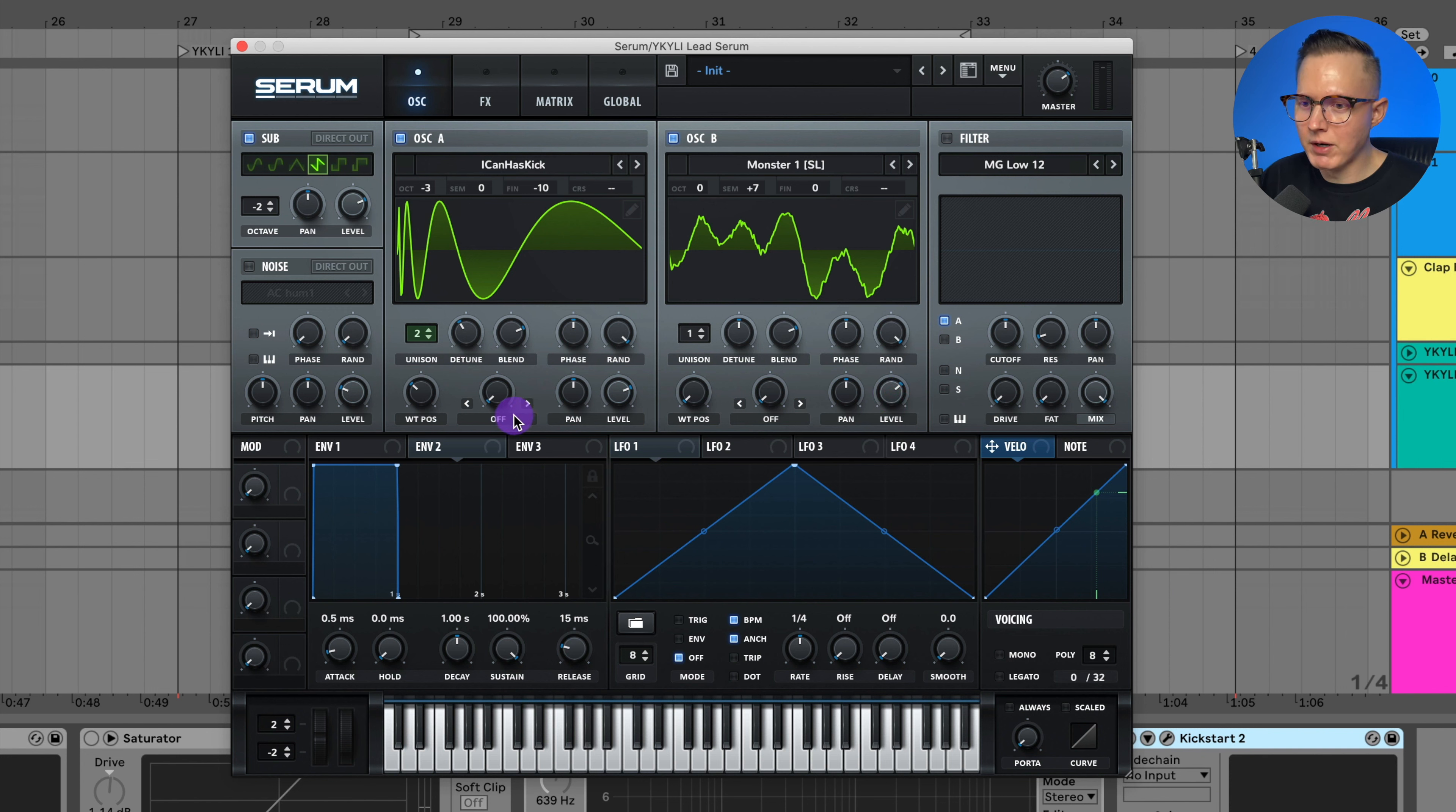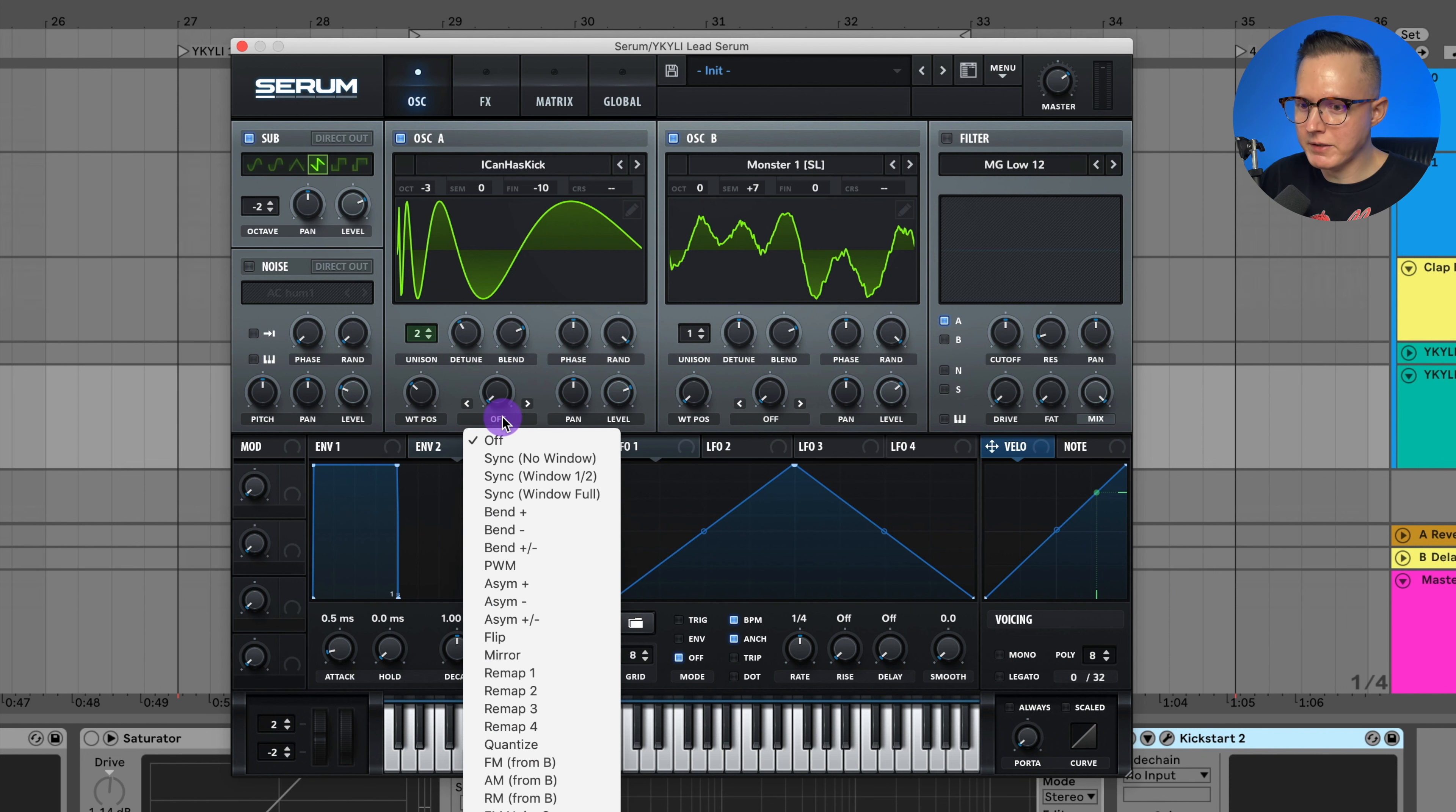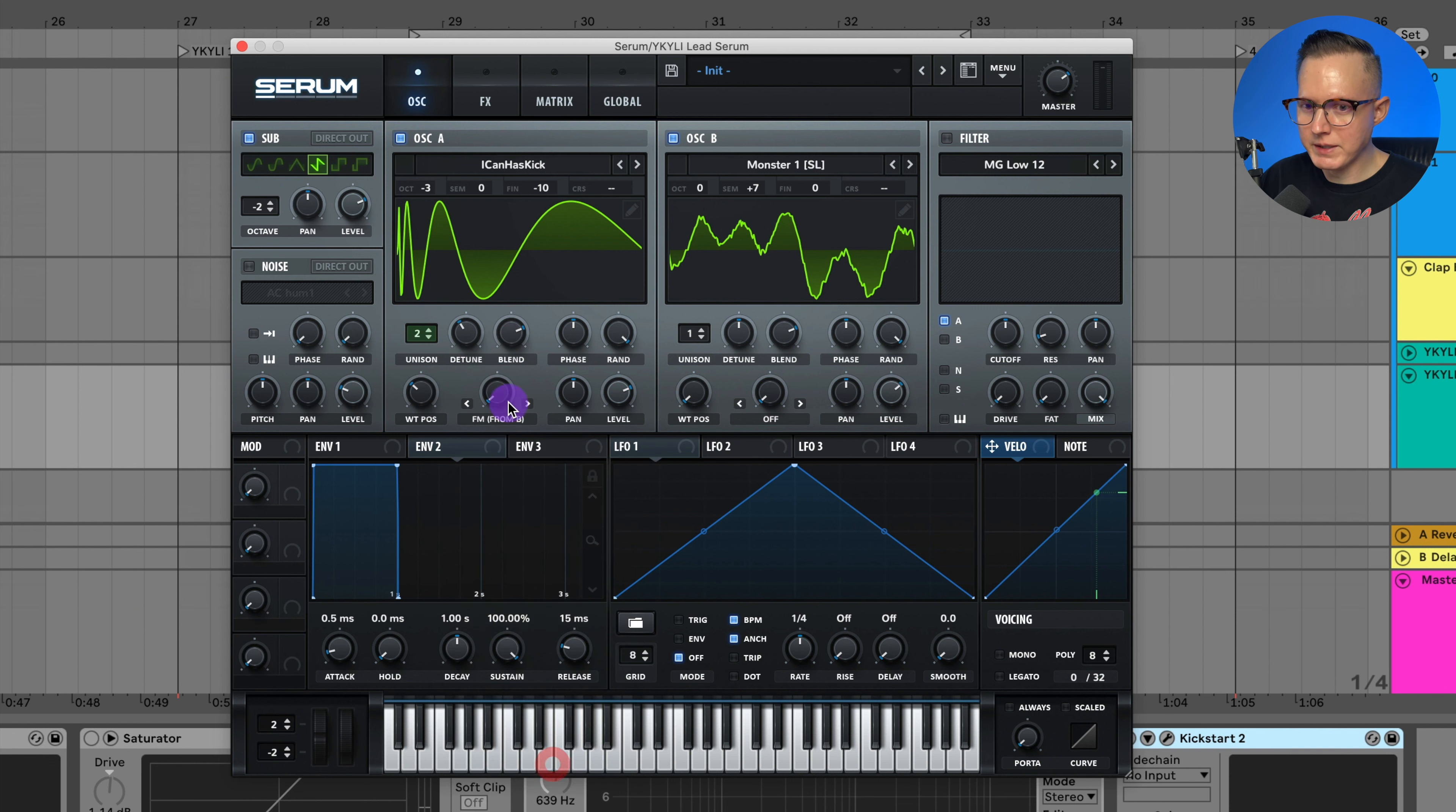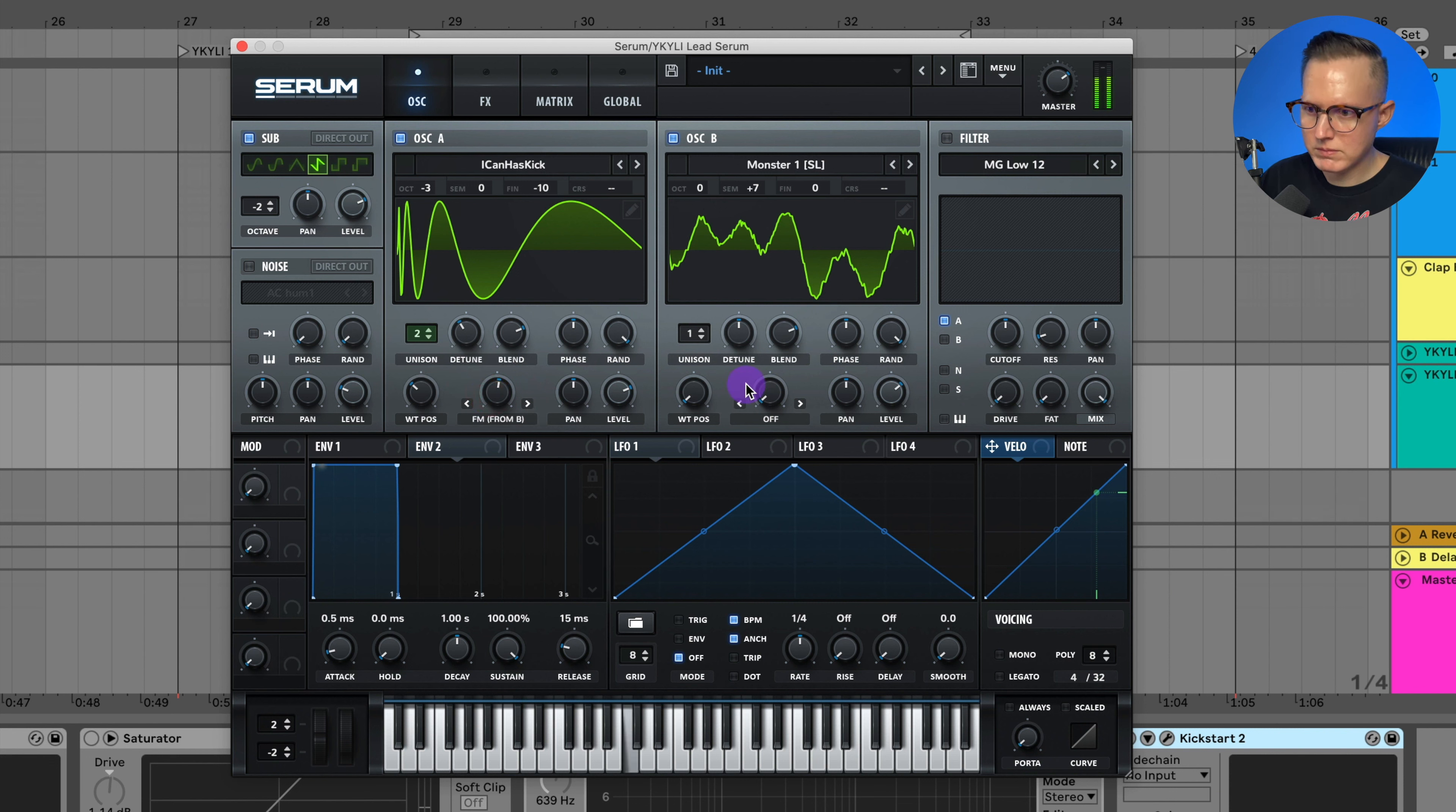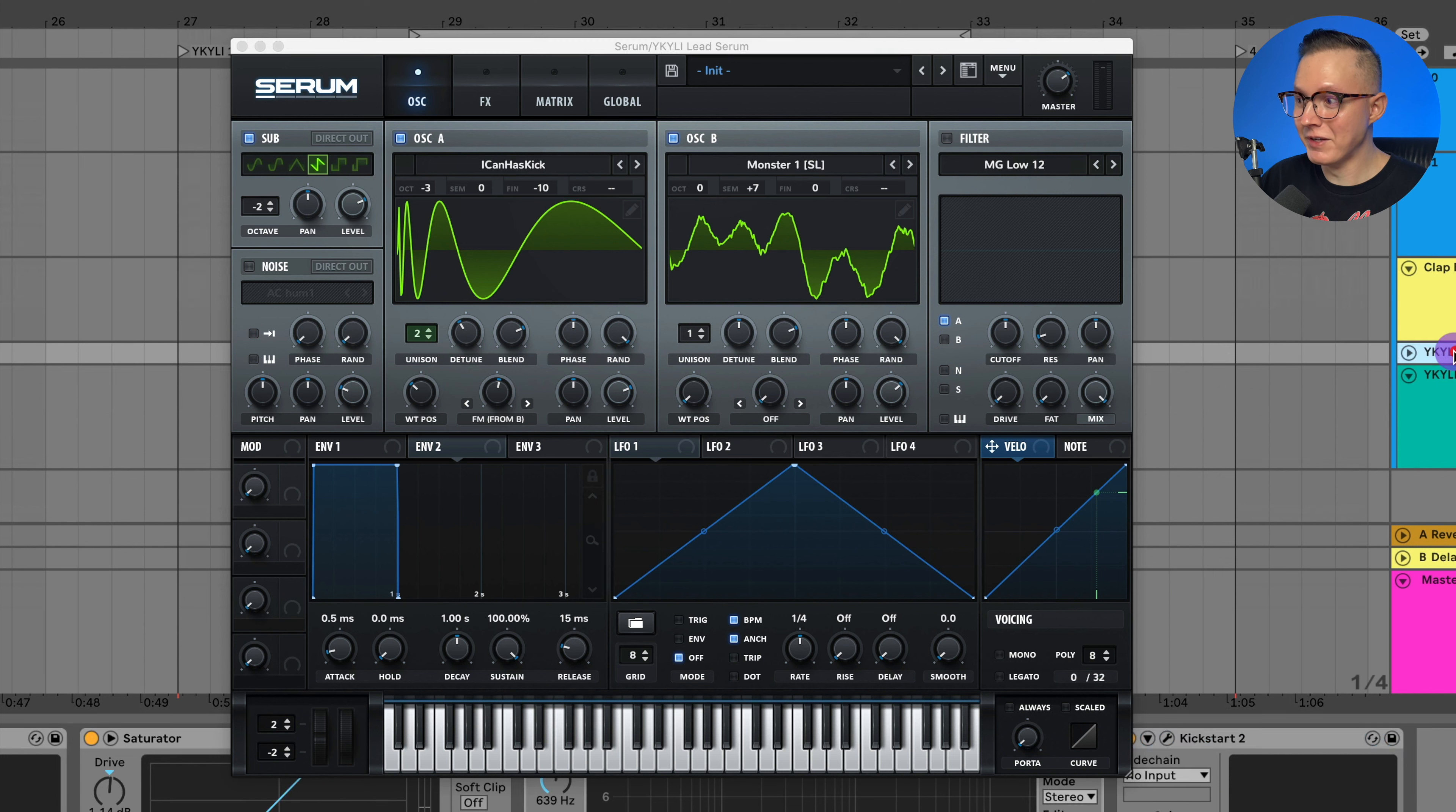But I'm going to go back to oscillator A now and use some FM. So I'll do FM from B and set this to like 53%. So now we can basically hear the sound developing.